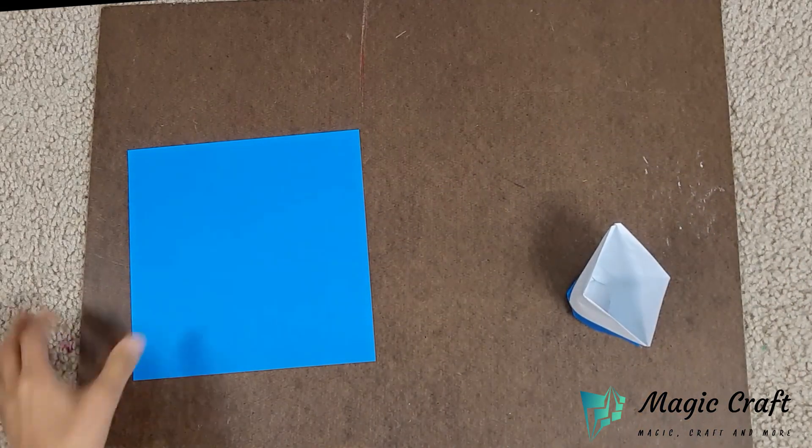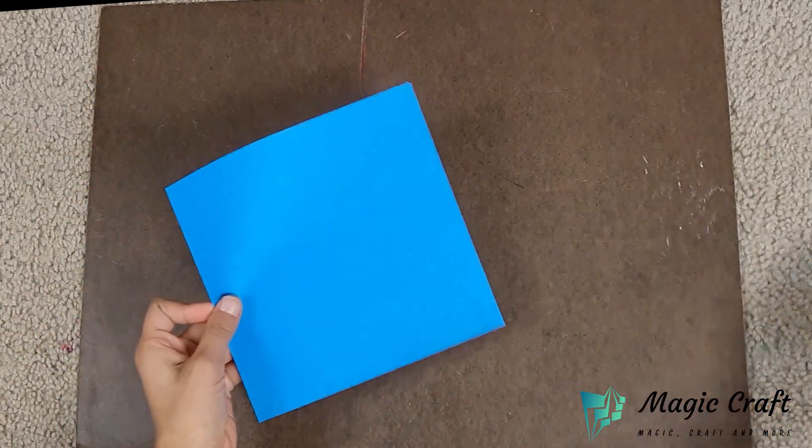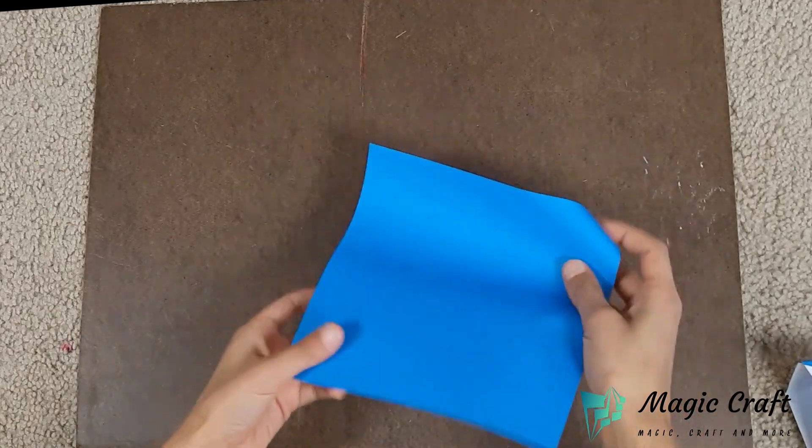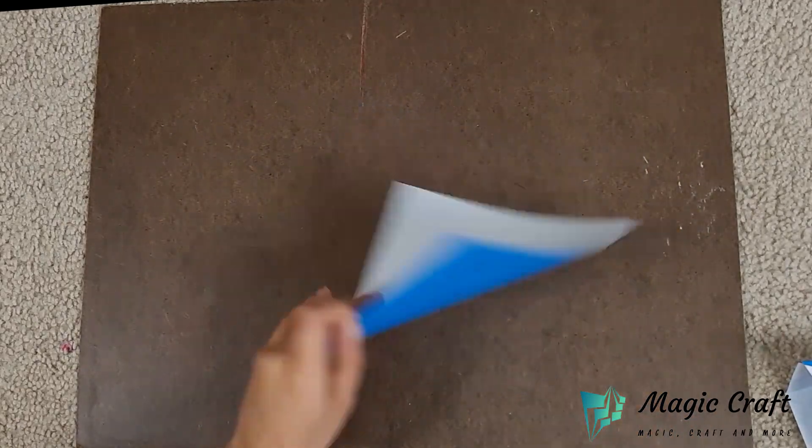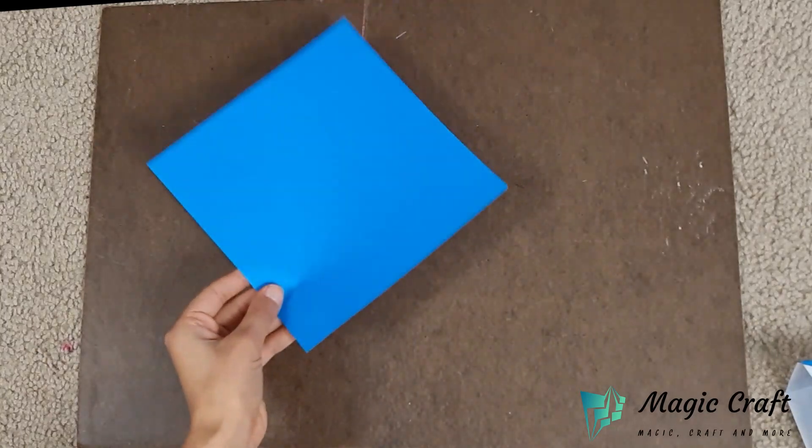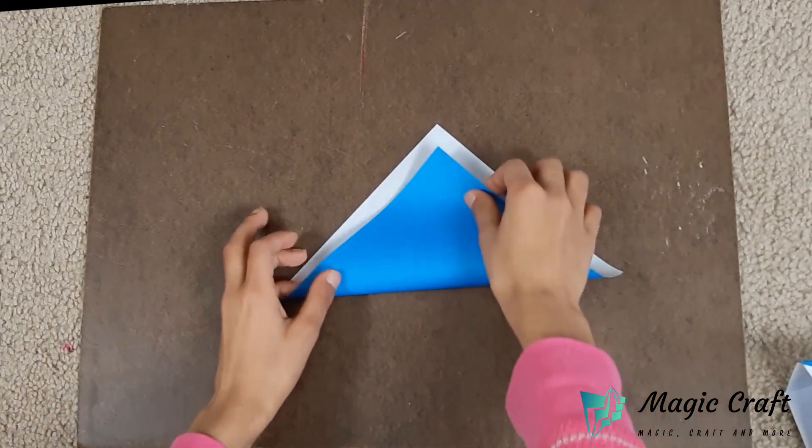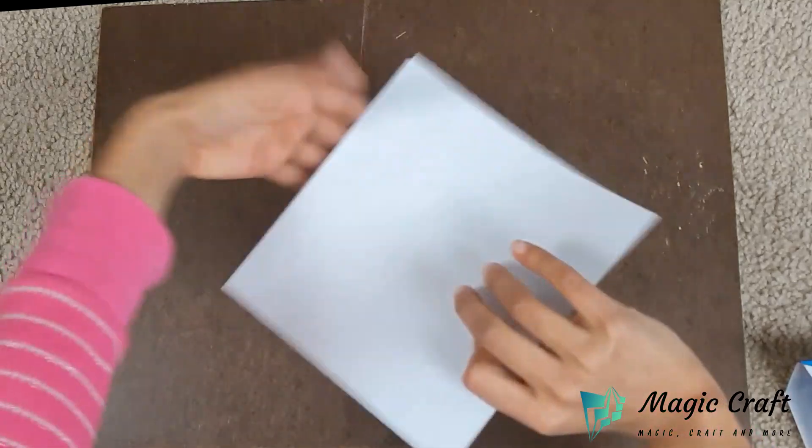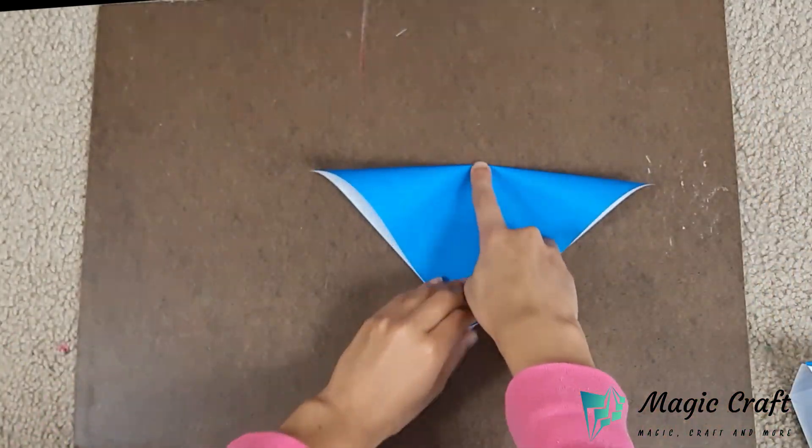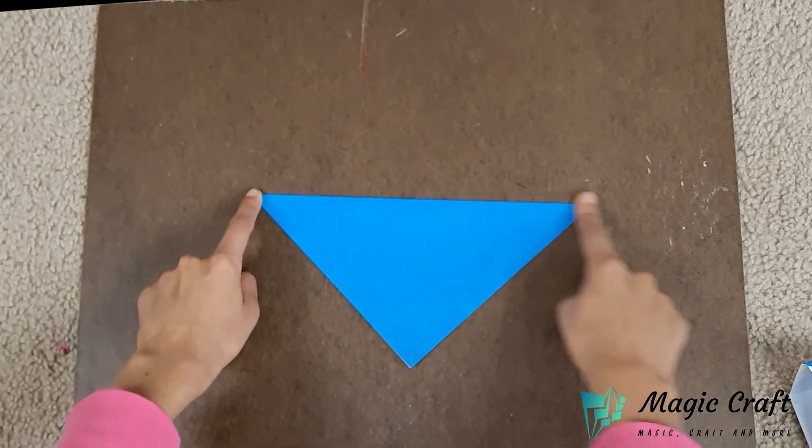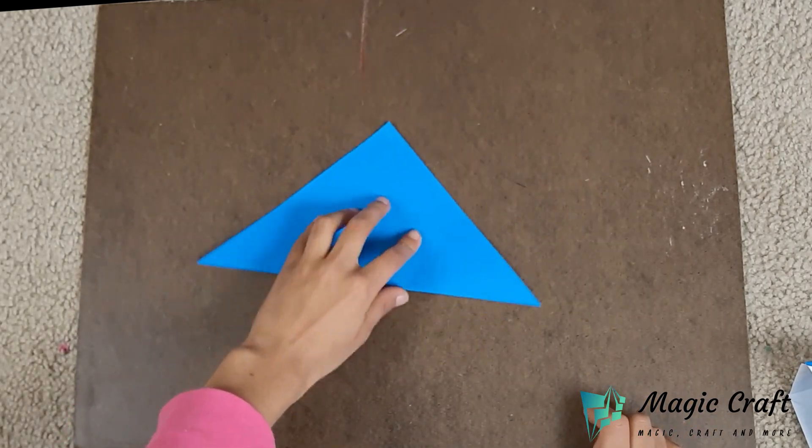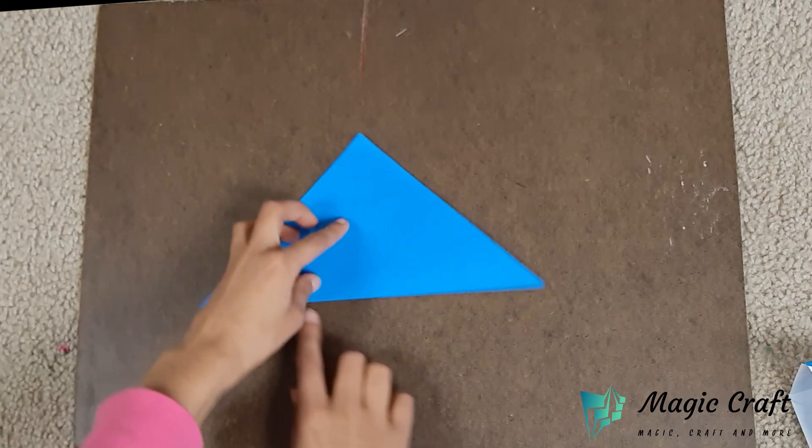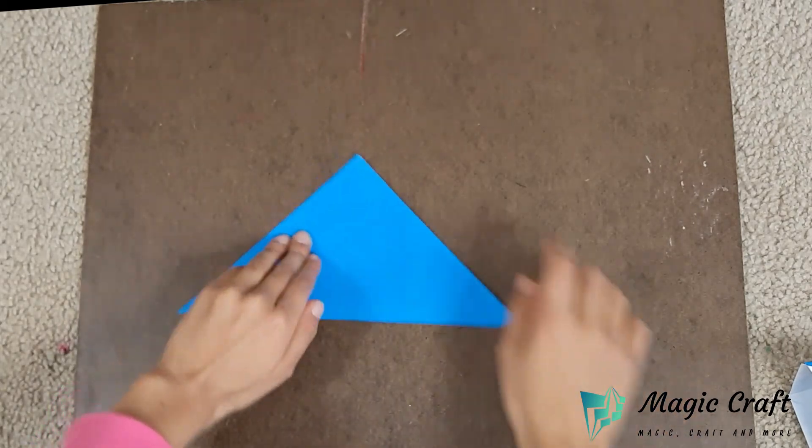First take a square paper and fold it in half diagonally. If you're using origami paper like me, begin white side up and fold it in half diagonally. Now fold this edge so it aligns with the bottom edge.